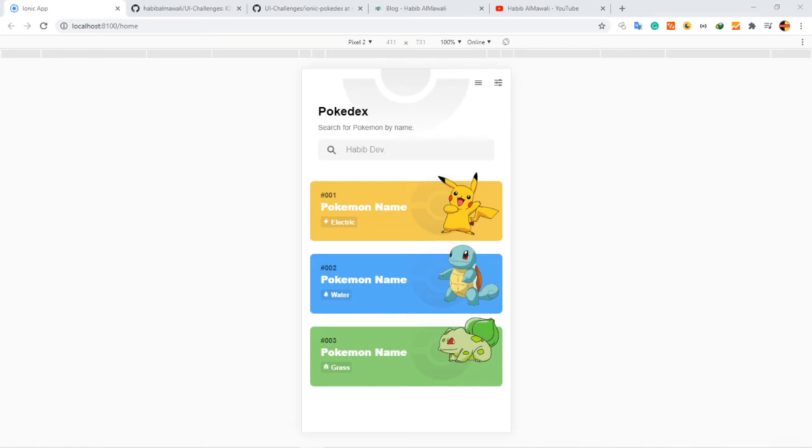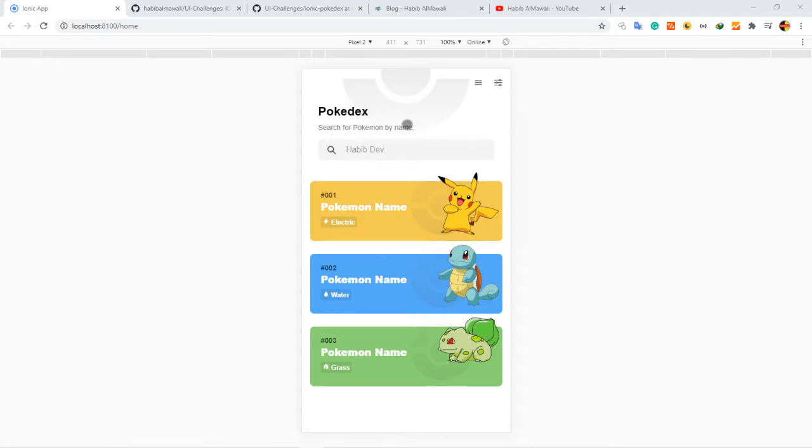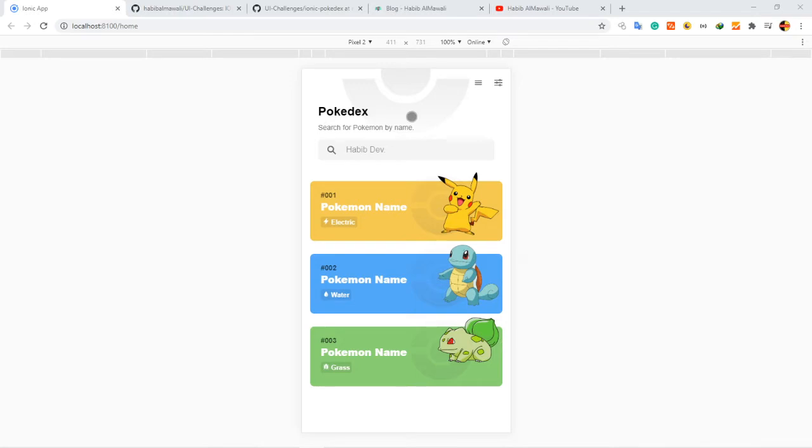Hello everyone and welcome to my regular UI challenges series. In today's project, I'm introducing this UI for Pokemon Pokedex, and the idea is to show you how to play with images.